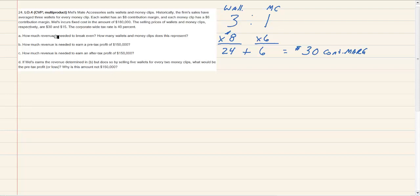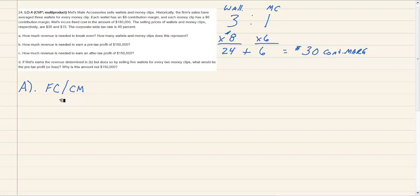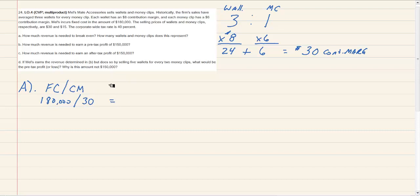Question A: what amount of revenue do we need to break even, and how many wallets and money clips does that represent? We take fixed costs and divide by contribution margin: $180,000 divided by $30 gives us 6,000 baskets. Every basket contains three wallets and one money clip, so if we sell 6,000 baskets, we multiply by three and by one to get 18,000 wallets and 6,000 money clips.